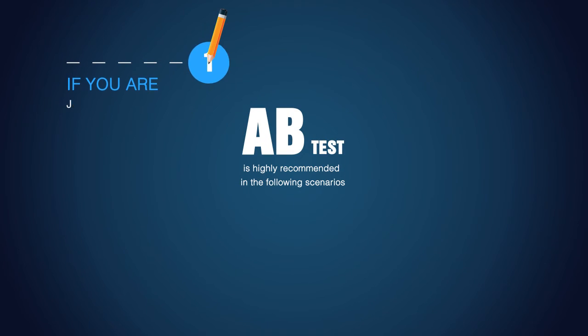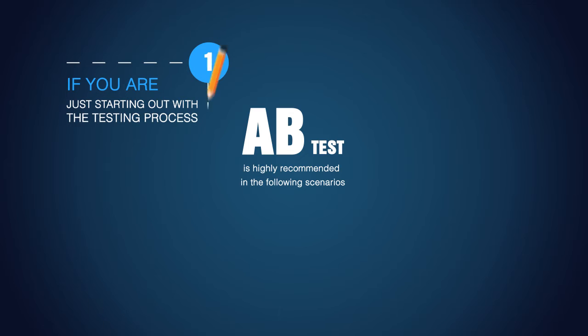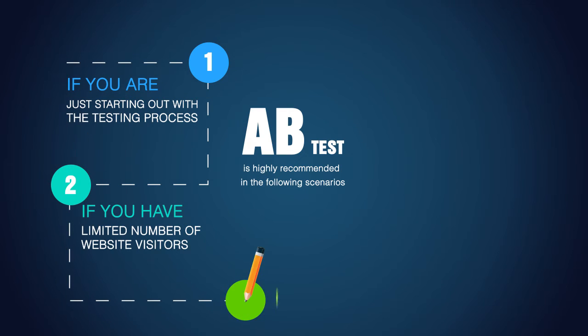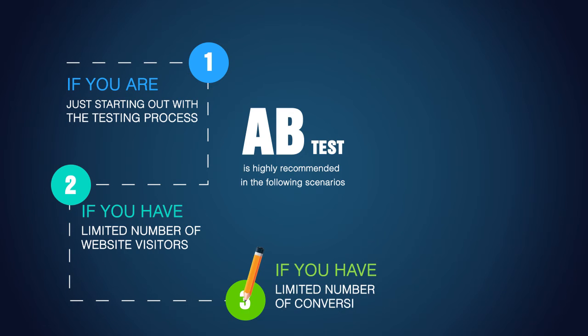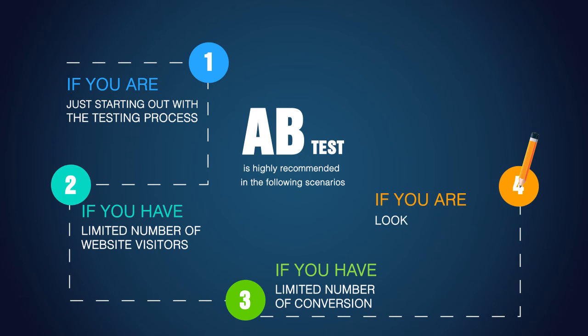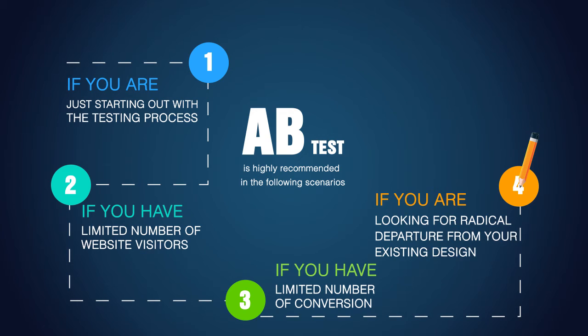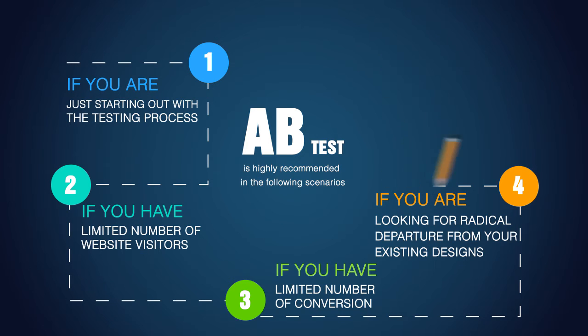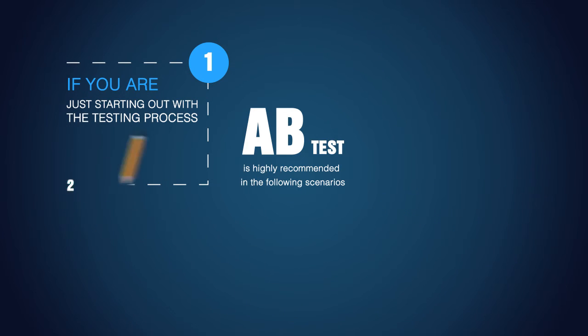A-B testing is highly recommended in the following scenarios. If you are just starting out with the testing process. If you have limited number of website visitors or if you have limited number of website conversions. If you are looking for radical departure from the existing design. If you are starting with a new page which means that you do not have a page that has been launched for some time.